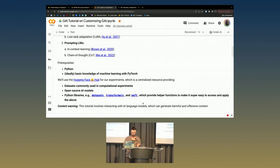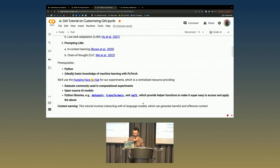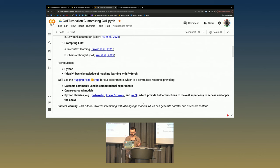Just a content warning: this tutorial involves interacting with AI language models, especially smaller, earlier ones that don't have as many guardrails as some of the newer ones do, and they are capable of generating harmful and offensive content. We're certainly not trying to generate any harmful and offensive content, but I ran into some weird cases when building this talk. Hopefully we'll be okay because we're doing quite simple language tasks, nothing too intense.